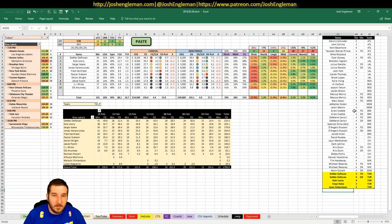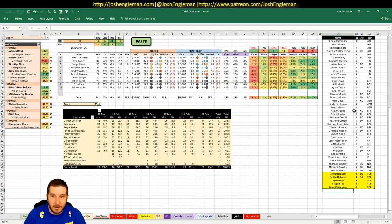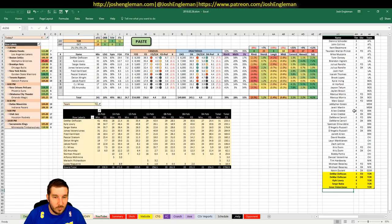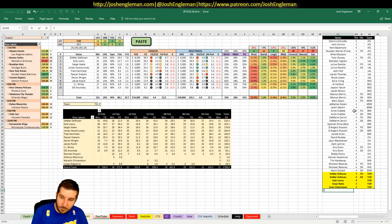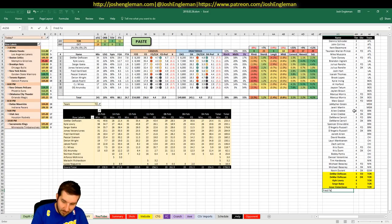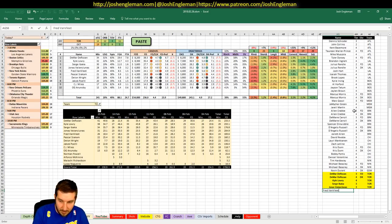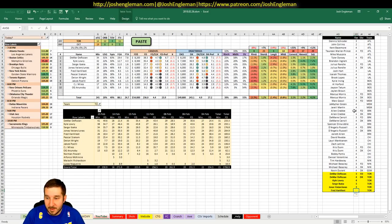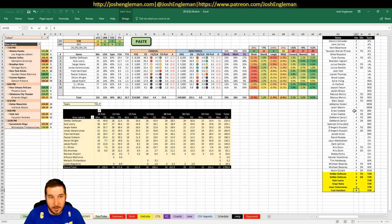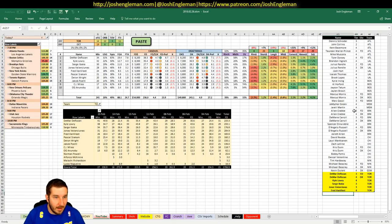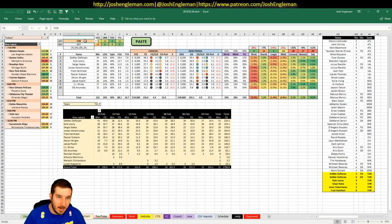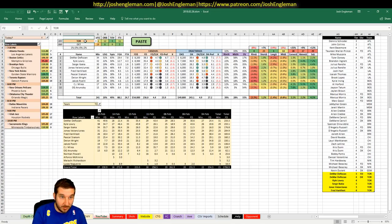Jonas Valanciunas, $6,800 on FanDuel, $6,000 on DK. Been playing really well over the past month or two. I don't want to go too crazy for him against Andre Drummond, but he looks pretty good. That's a 3. Van Vleet, $5,000 on FanDuel, $4,400 on DK, he's just a 4.